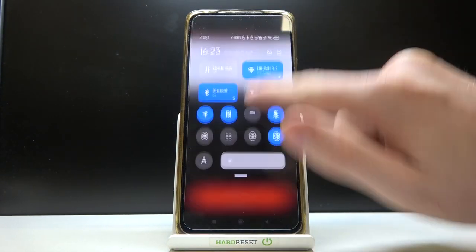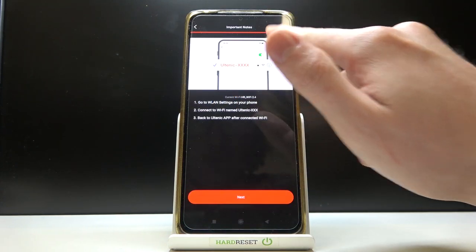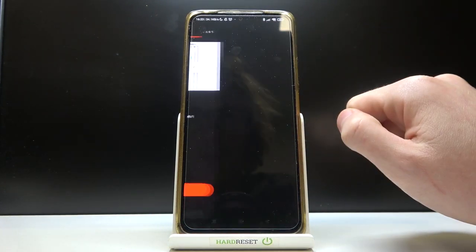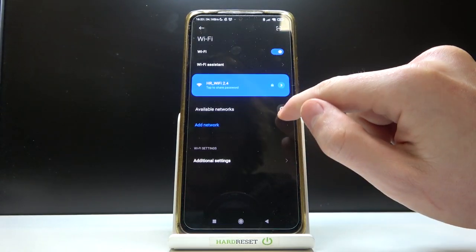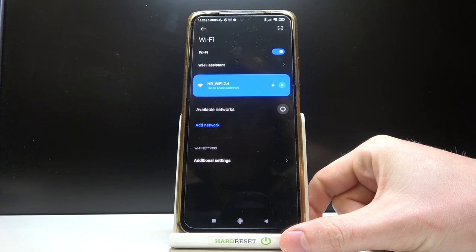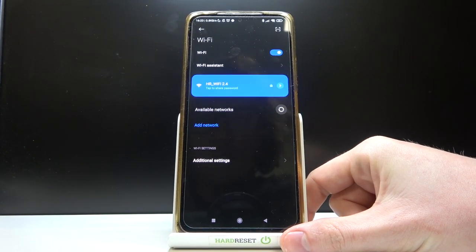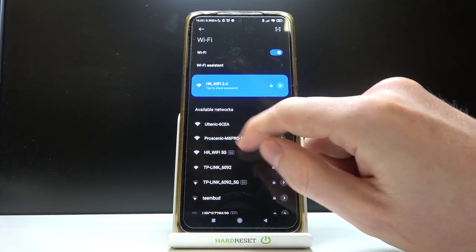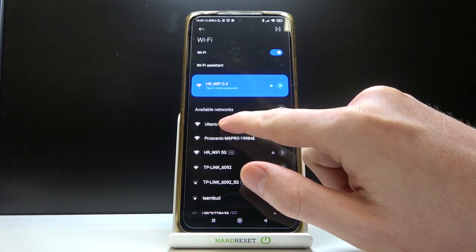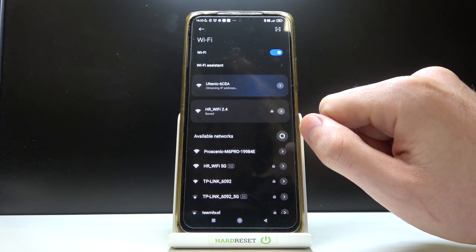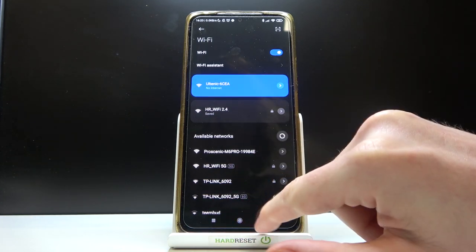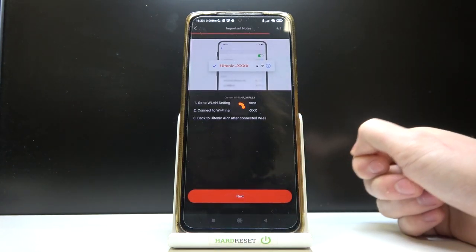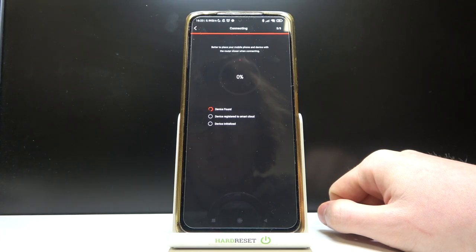Now scroll down your toolbar, go for the WiFi networks. Here, refresh for the networks and wait till the device appears. So here it is, Ultanic 6CEA, let's press on it and go back to the app and it should start connecting.